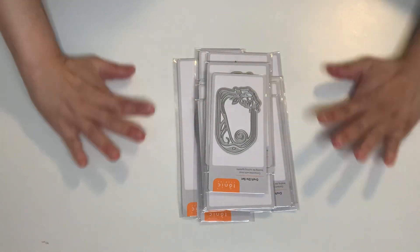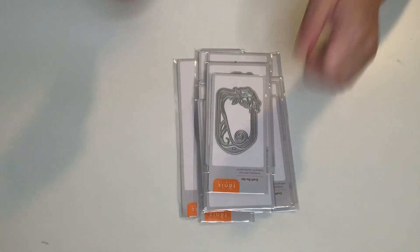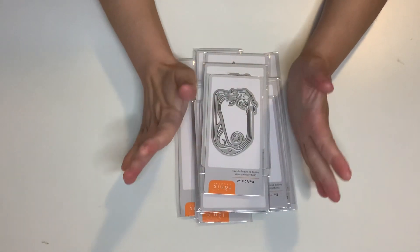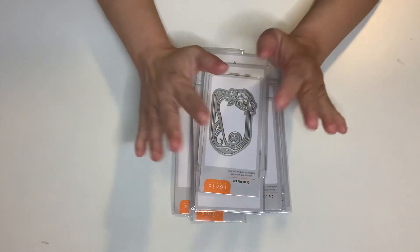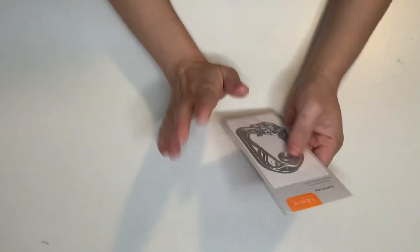So that is that. And then I got my Tonic bundle. Woohoo! Okay. Now I'm very happy with a lot of these dies.